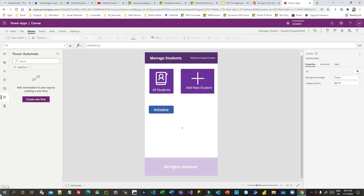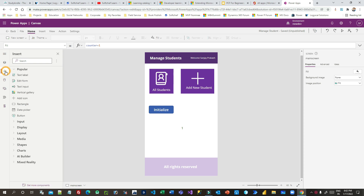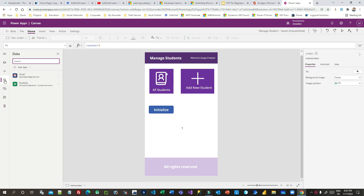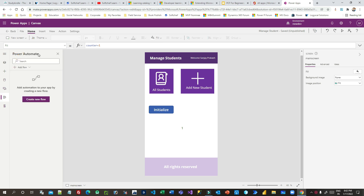Welcome to another video. In this video I will show you how you can enable the Power Automate pane inside Canvas Apps. There are many options available in Canvas Apps — there is the tree view, there is insert and data, and next is media. I have also enabled the Power Automate pane.